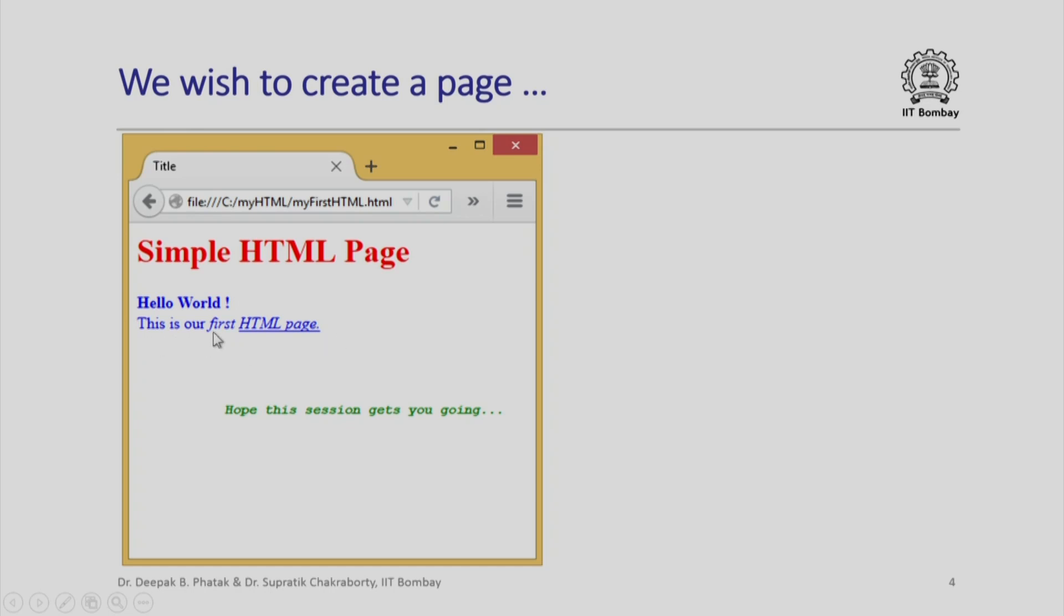Again it has some text but it appears differently. Color is still blue but some part, the entire sentence is in italics and some part is underlined. Here is another sentence which appears in green. Note that I can create a text document using all these text. But now I have to somehow inform the browser that when you display this text please display it in such a fashion that the first sentence is red.